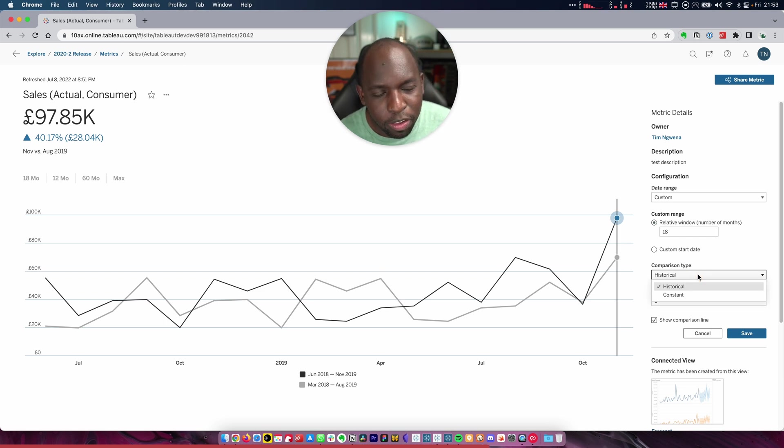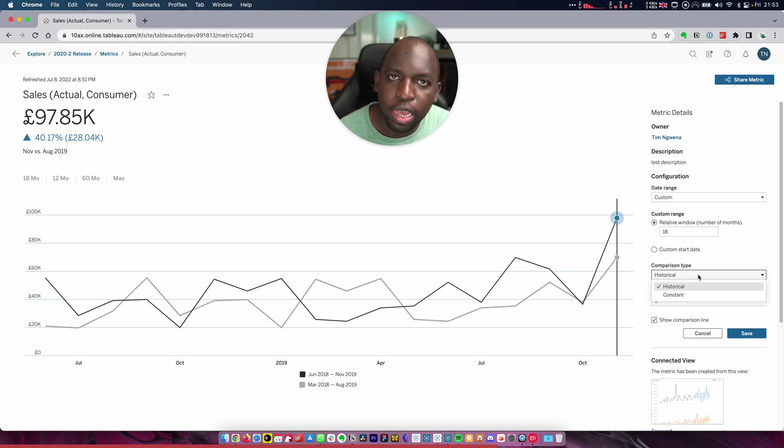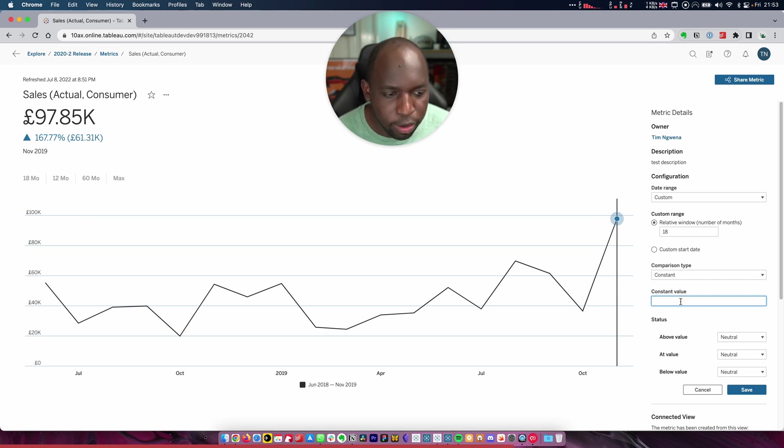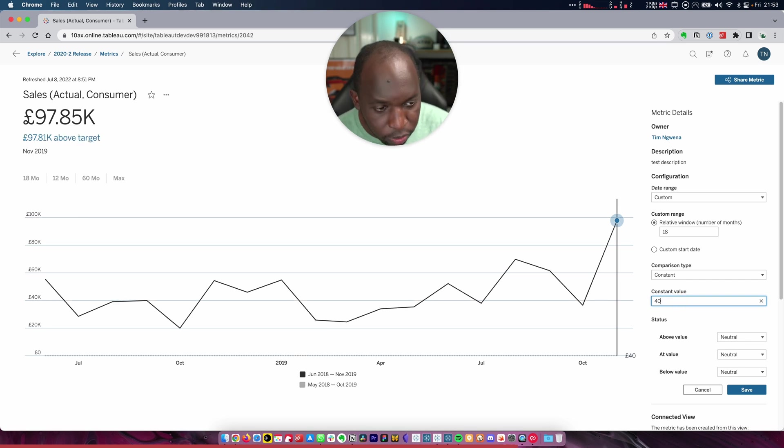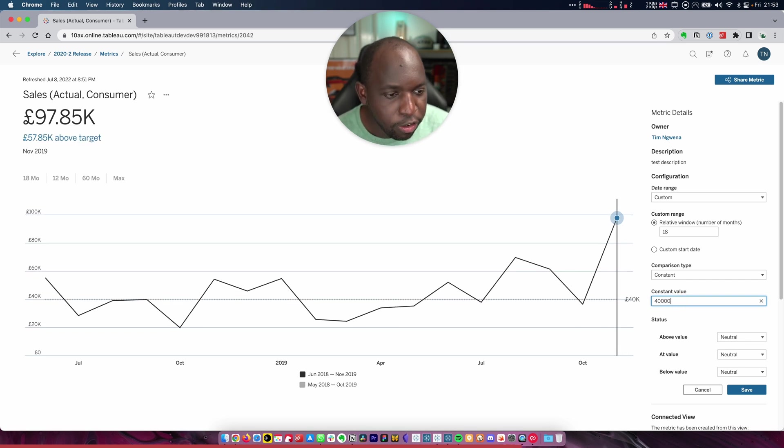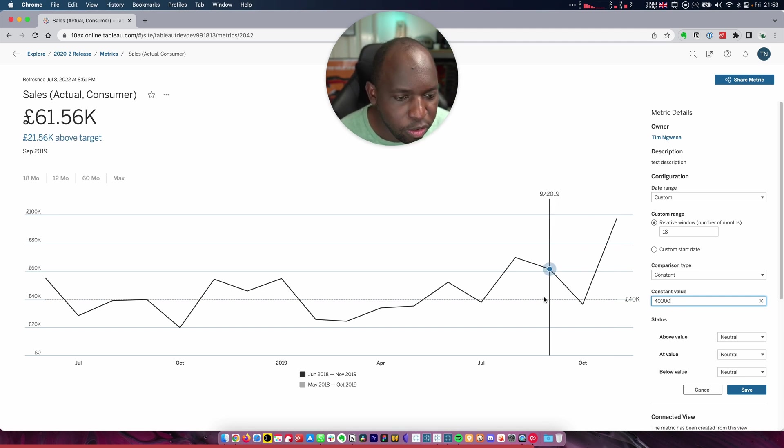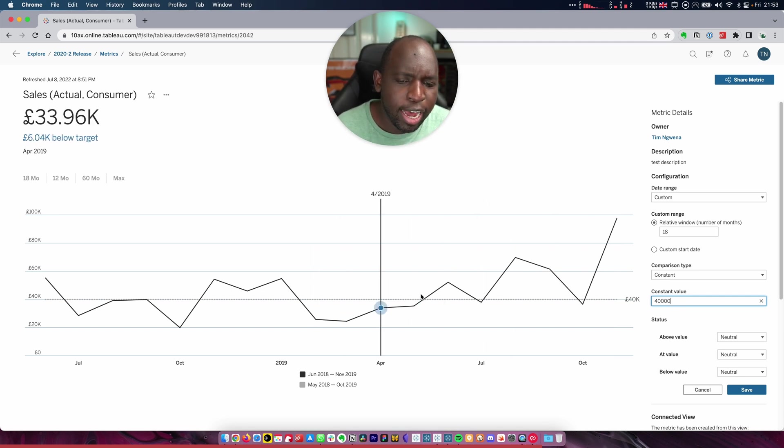The comparison type is also really handy because as well as doing a historical comparison, you can just add a target line, for example. So here, if I want to set the target to 40,000, I can just go ahead and type that. And it will draw a reference line across the visualization showing my target.